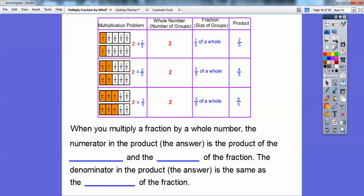When you multiply a fraction by a whole number, the numerator in the product is the product of the whole number and the numerator of the fraction. Look: two times one is two, two times two is four, two times three is six. Notice the denominator stayed the same each time. So this whole number times this numerator gave me this answer.